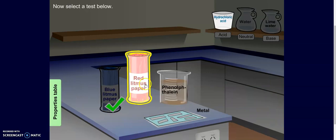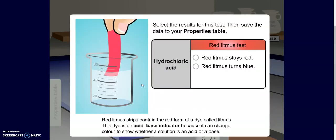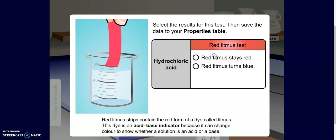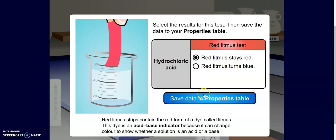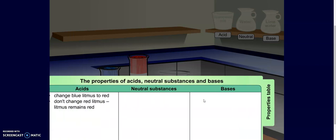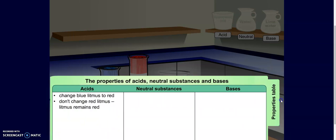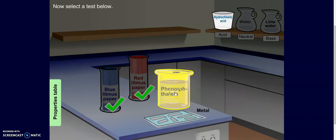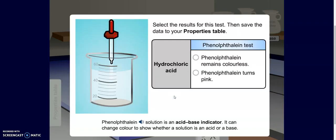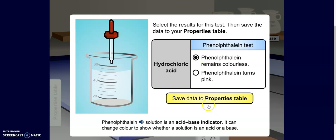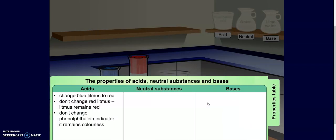I'm going to then use my red litmus paper. When I dip it in, I notice nothing really happens, so I'm going to click 'stays red' and save that to my property table. I'm going to click on my phenolphthalein, and when I drop it in, I can see that it dissipates and kind of disappears — it's not colorful. So I'm going to click 'remains colorless' and add it to my property table.